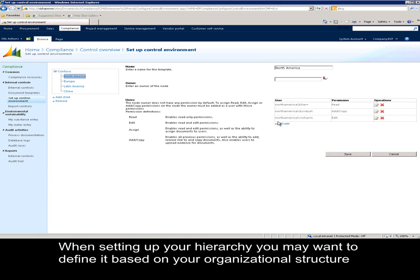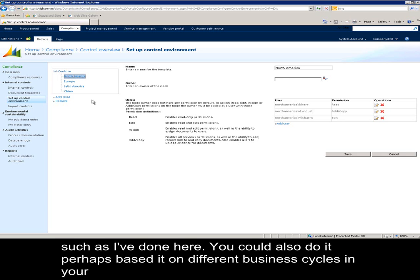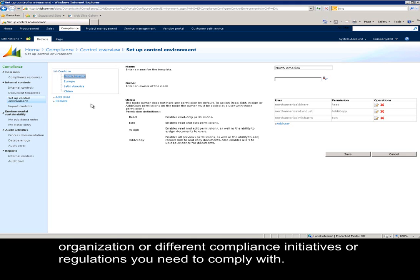When setting up your hierarchy, you may want to define it based on your organizational structure such as I have done here. You could also do it perhaps based on different business cycles in your organization or different compliance initiatives or regulations you need to comply with.